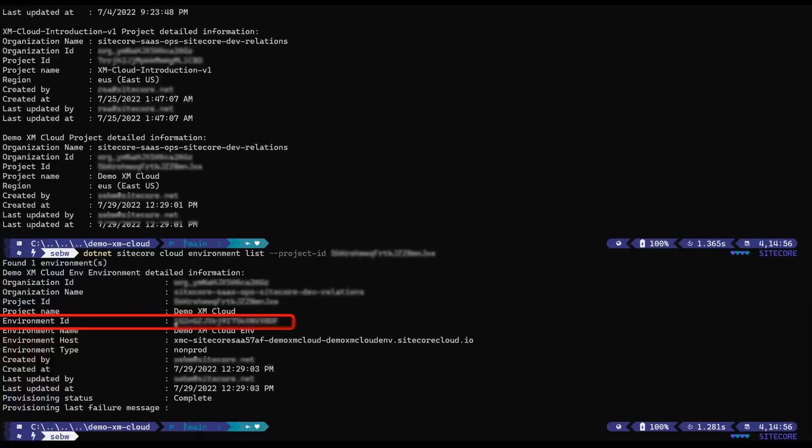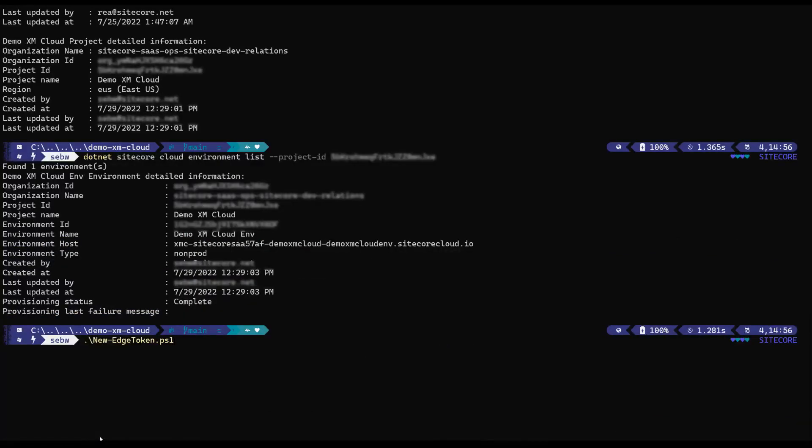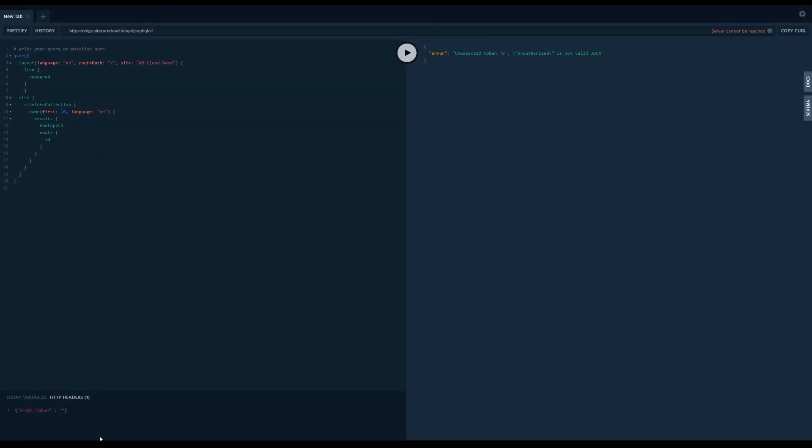Let me copy the environment ID and run the new Edge token script. I pass in the environment ID and the Sitecore GraphQL IDE opens automatically.